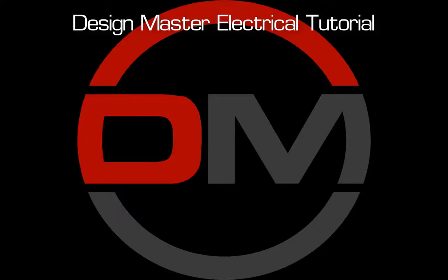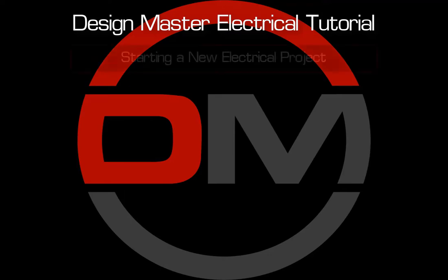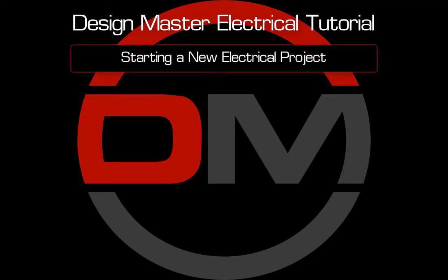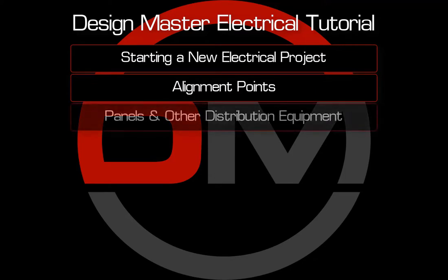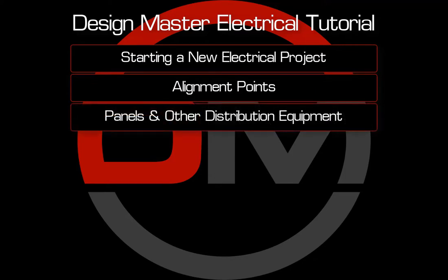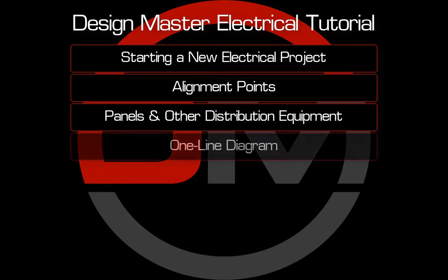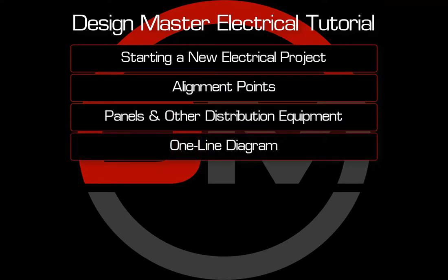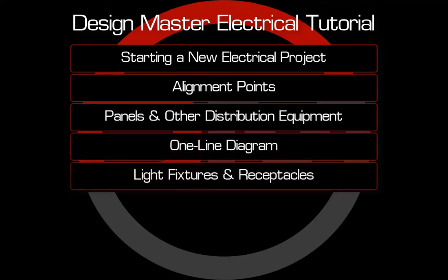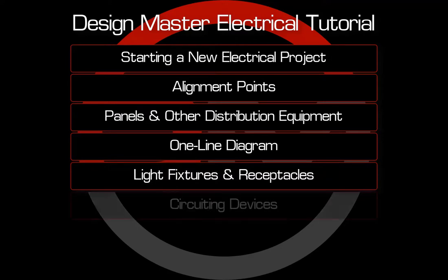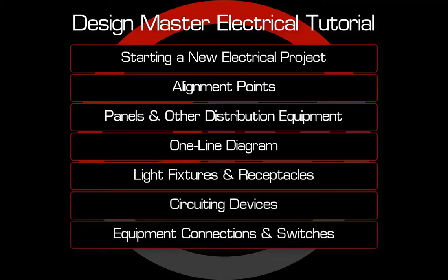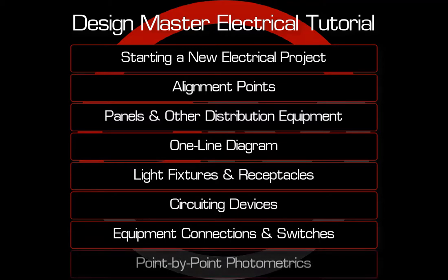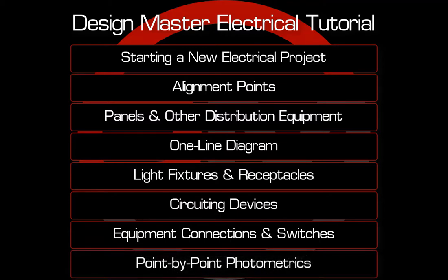Welcome to the DesignMaster Electrical Video Tutorial Series. This series will show you how to start a new project, use alignment points in your drawings, create and manage panels and other distribution equipment, generate and modify a one-line diagram, create light fixtures and receptacles, circuit devices, create and circuit equipment connections and switches, and perform point by point photometrics.